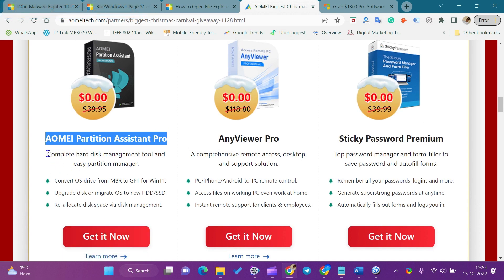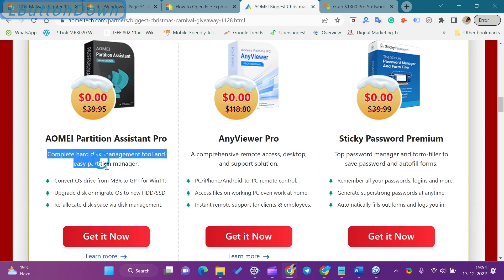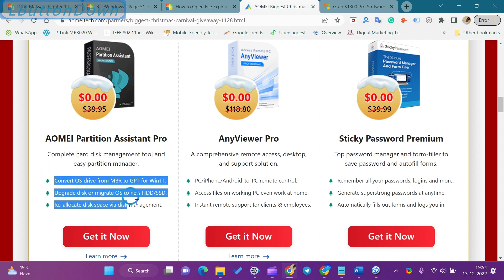AOMEI Partition Assistant Pro is a professional partition software that lets you convert MBR system disk to GPT for Windows 11 upgrade. It resizes and extends partitions without data loss to maximize disk space usage.